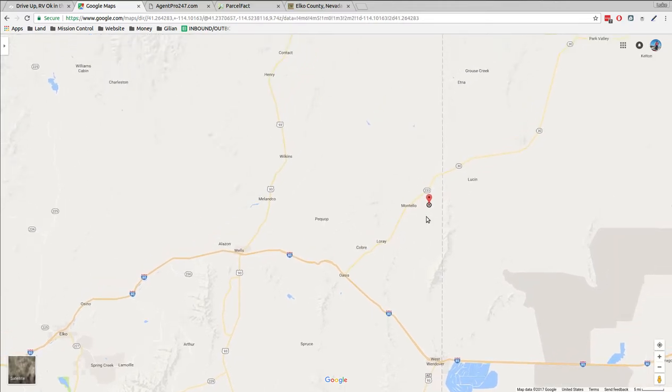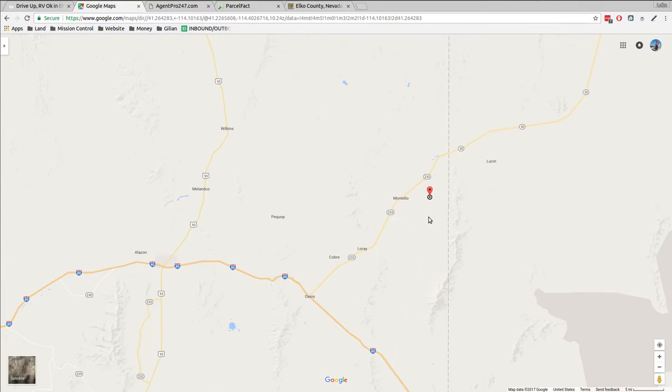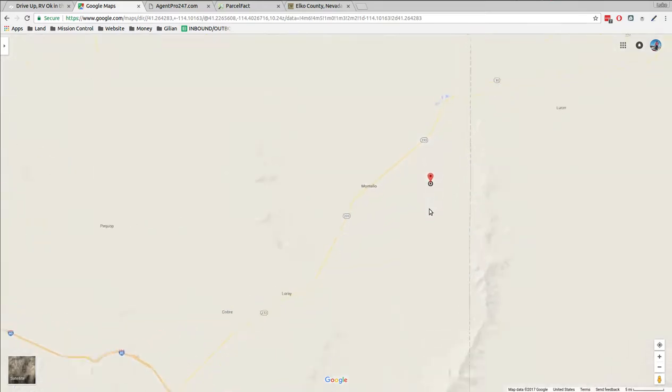But this is a day of the internet. Just get some satellite internet, order everything online, get it delivered. You don't have to worry about a lot of that stuff. So let's zoom in here.